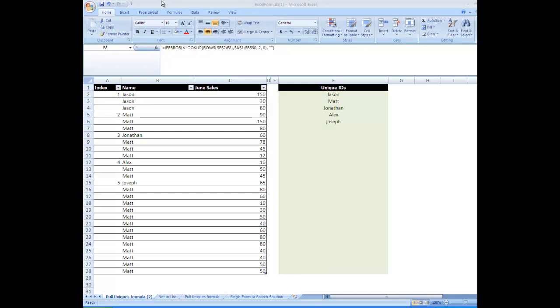Hi guys, welcome to Your Excel Nerd. Today I'm going to show you how to pull a list of unique IDs from a list of duplicates.